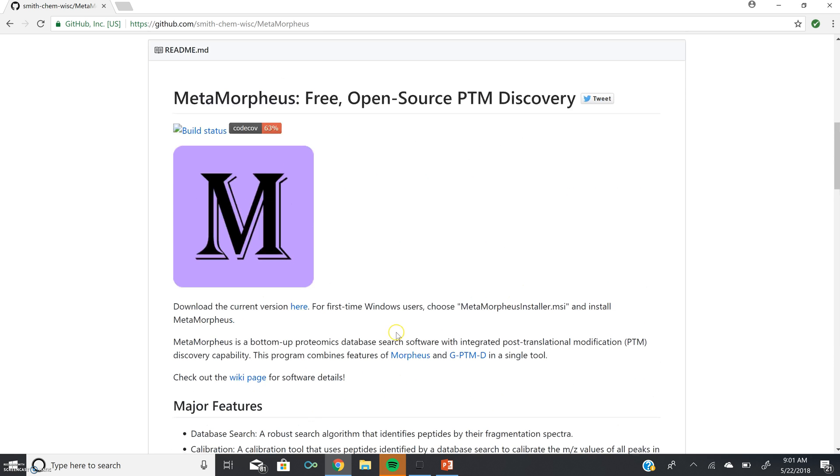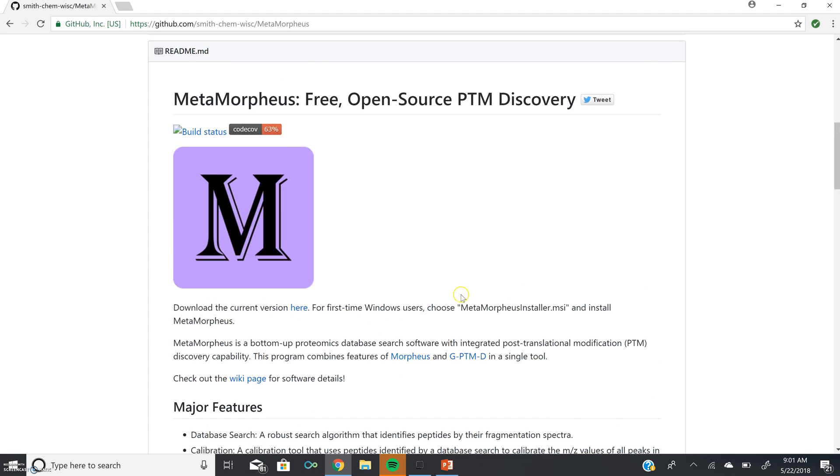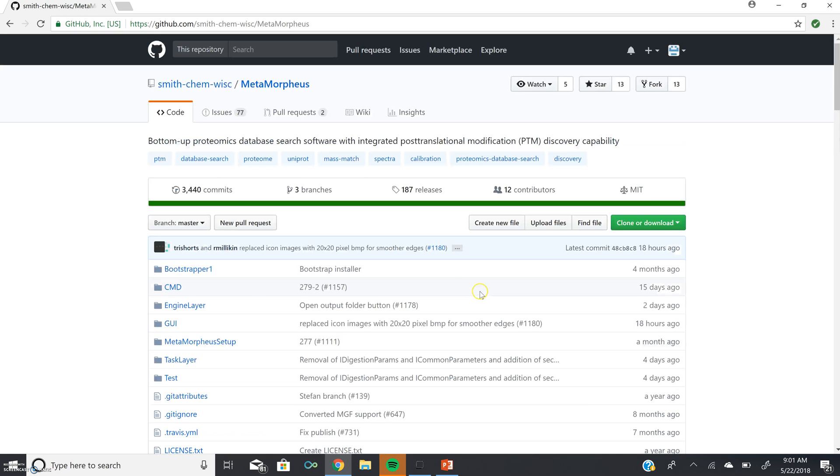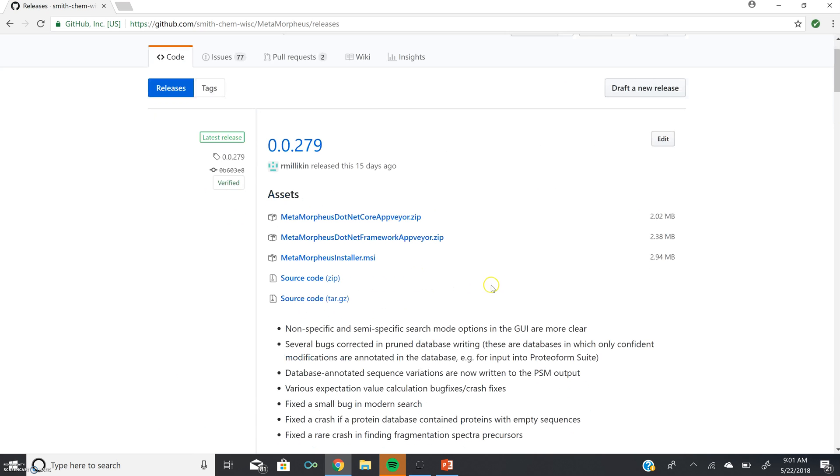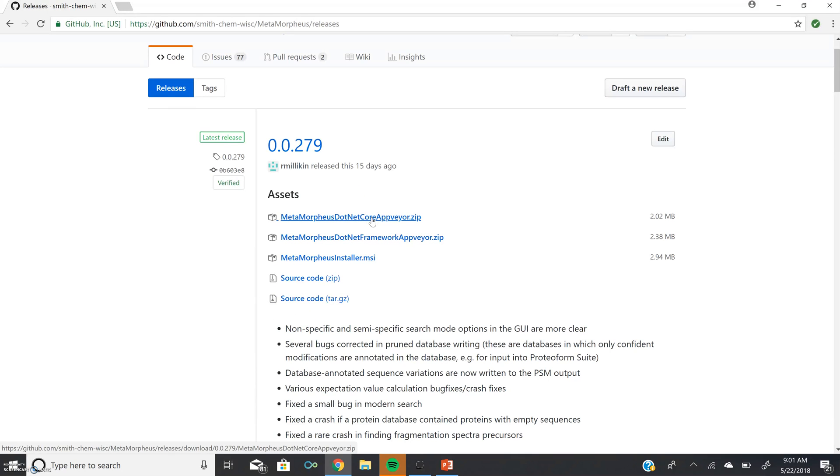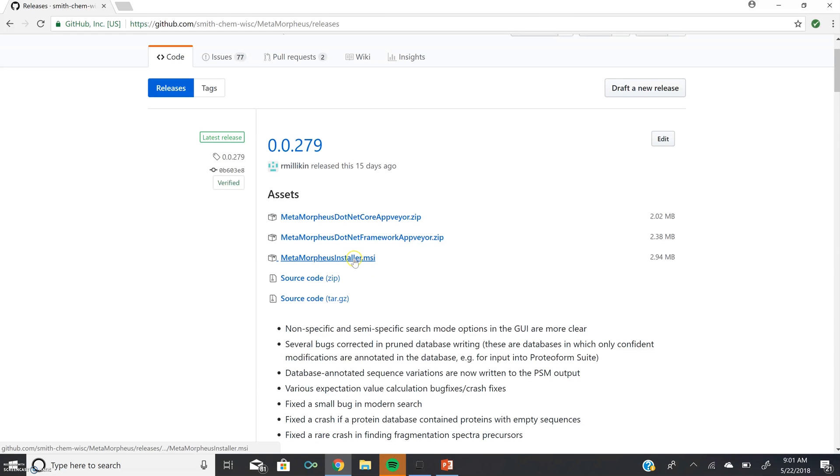You can do this here in the README where it says Download Current Version or at the top of the page, clicking where it says Releases. This will bring you to the latest release of Metamorpheus. You'll see here there are multiple things that you could click to download, the first of which is the program for Linux command line operation. For the Windows GUI, you want to click on Metamorpheus Installer.